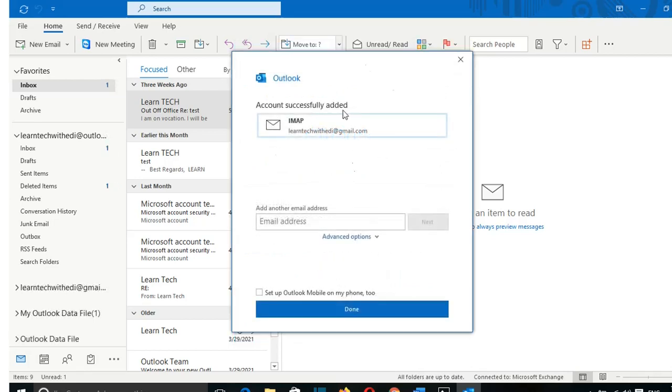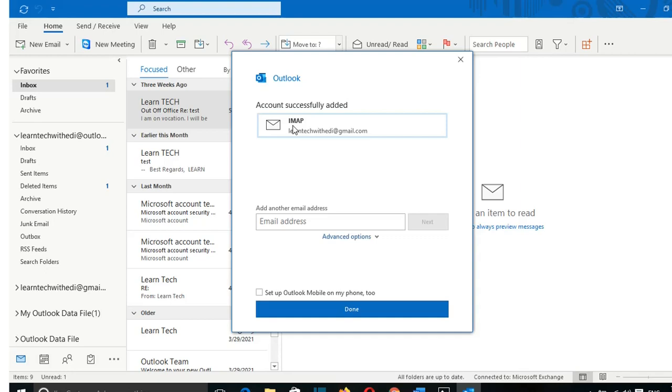And now it's showing me account successfully added, which is IMAP. And I want to remind you guys that it is important to configure this kind of protocol, which is IMAP, because it will give you the possibility that you can access your emails with other platforms, which could be your Gmail app that you have in your phone or through the web or whatever way that you use to access the Gmail. So now that I'm done, I can click here Done.